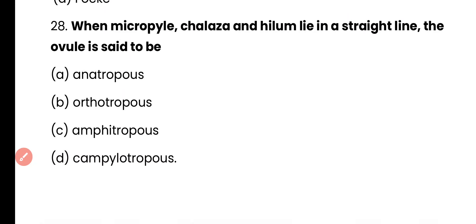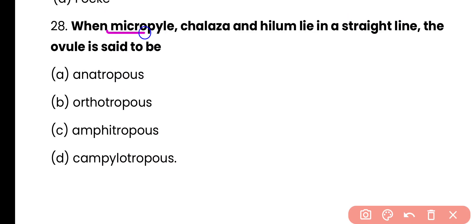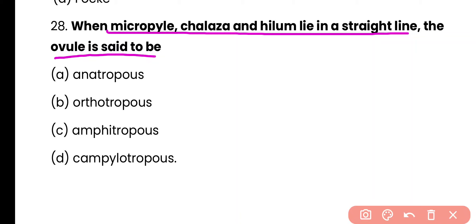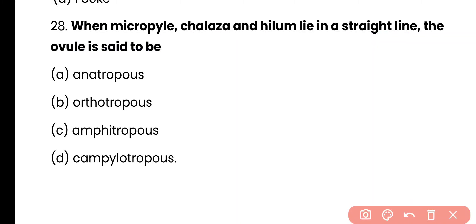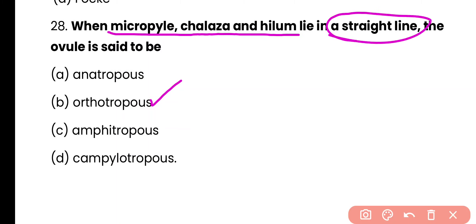Question 28. When micropyle, chalaza and hilum lie in a straight line, the ovule is said to be: anatropous, orthotropous, amphitropous, or campylotropous? The correct answer is option B. When micropyle, chalaza and hilum all lie in a straight line, this type of ovule is called orthotropous, and it is one of the most primitive types of ovule.